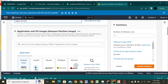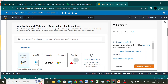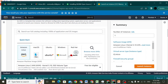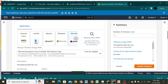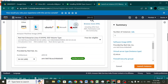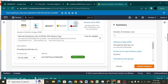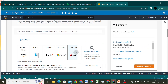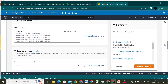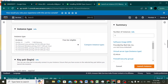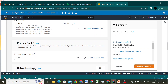Scrolling down, I'm going to select Red Hat as the operating system. I've chosen the free tier, and the instance type is t2.micro, which is also free tier.